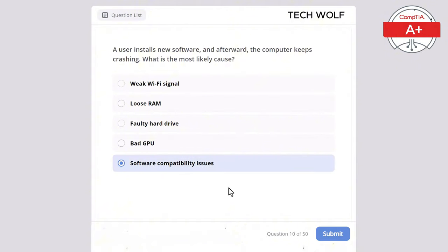A technician is configuring a firewall to allow TFTP transfers. Which port should be opened? TCP 25, TCP 21, UDP 69, UDP 123, or TCP 80? The correct answer is UDP 69. UDP 69 is used by TFTP (Trivial File Transfer Protocol), a simple protocol for transferring files, often used in network environments for loading configuration files. TCP 21 is for FTP, TCP 80 is for HTTP, TCP 25 is for SMTP email, and UDP 123 is for NTP time synchronization.